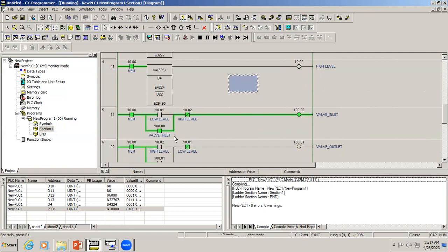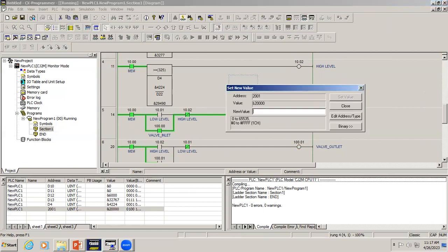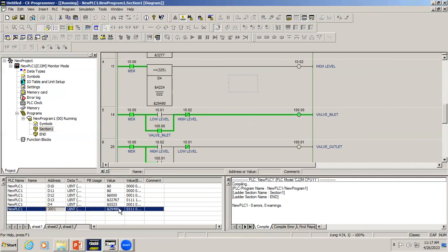Once it reaches the high level, that high level value is 29490, which corresponds to 5400 liters. We are using the greater-than-or-equal-to comparator for that.